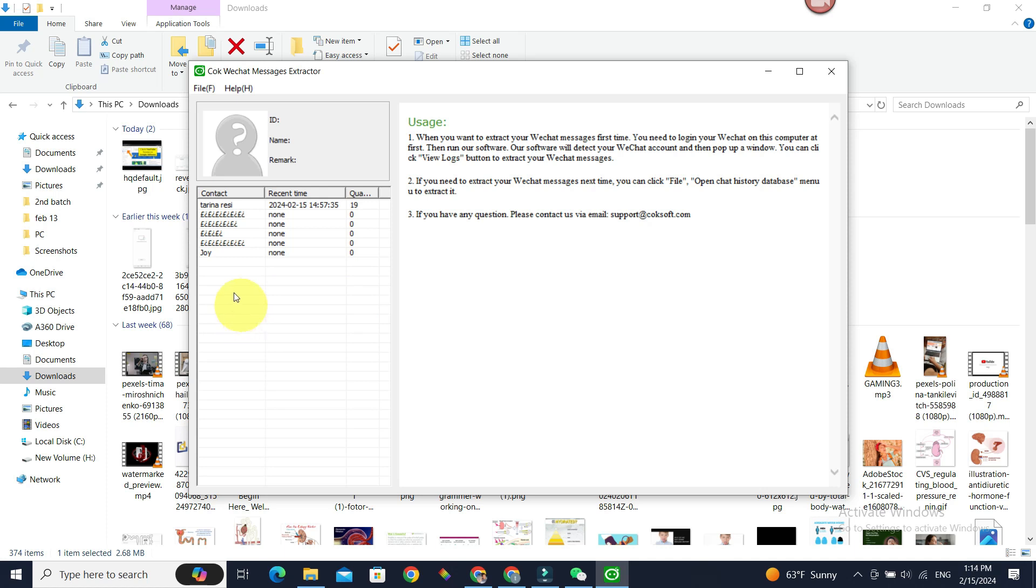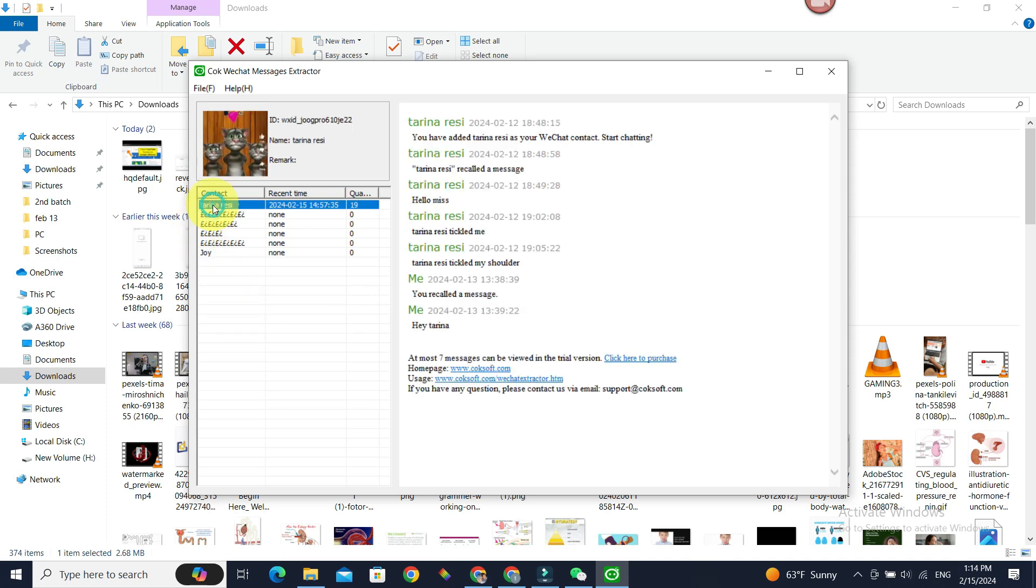And there is some information about only seven messages can be viewed at most in the trial version. To get the full message history, you need to purchase it by clicking on this button.